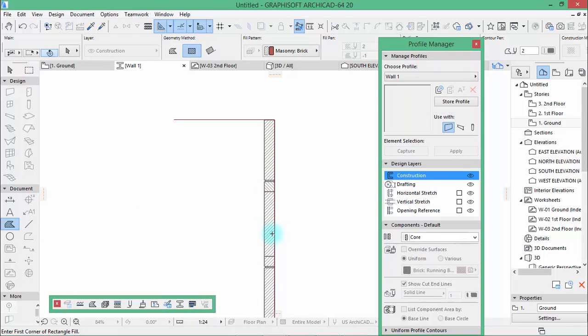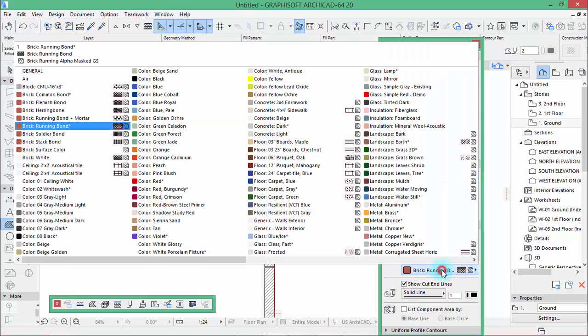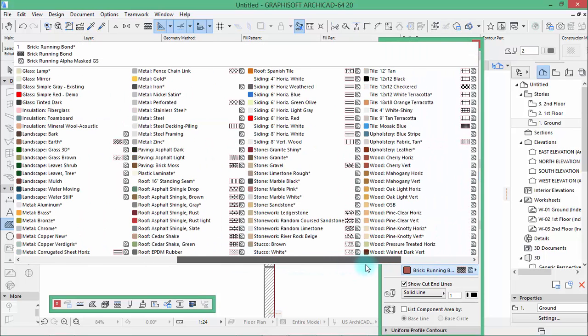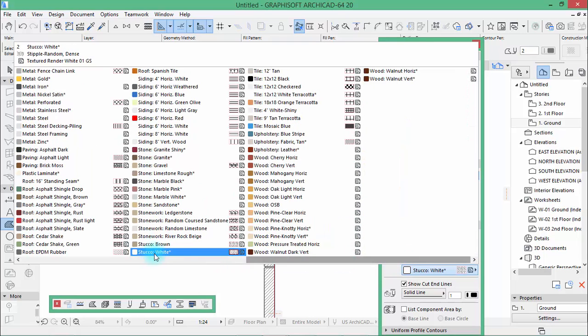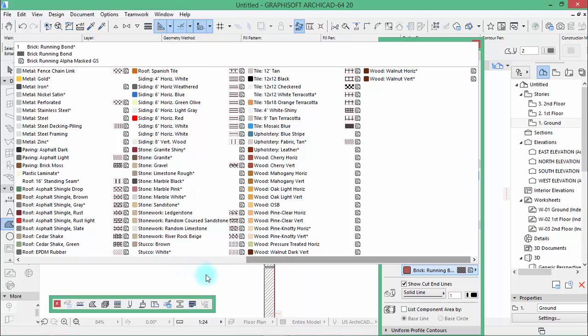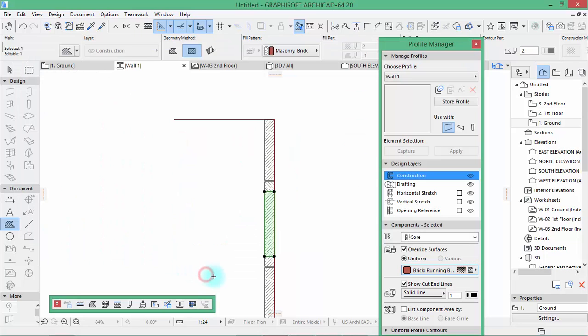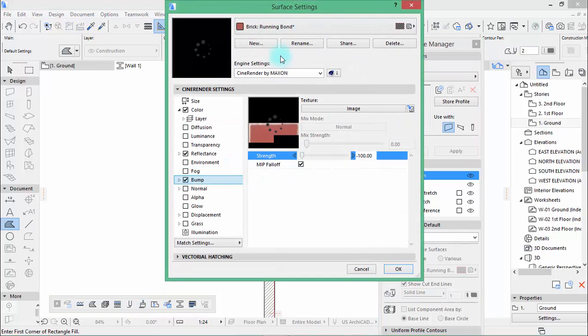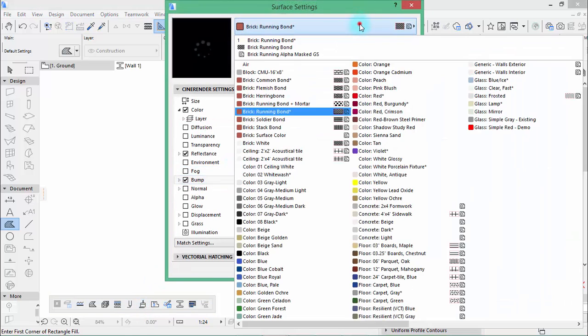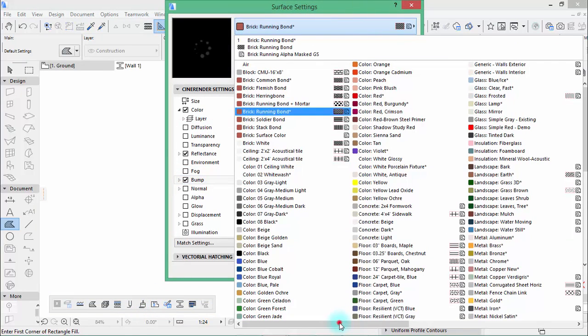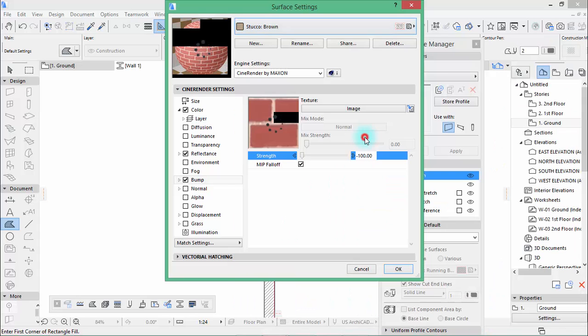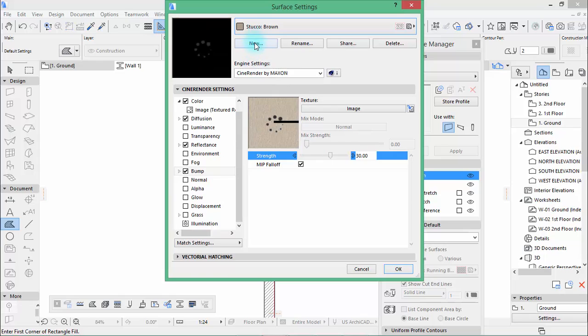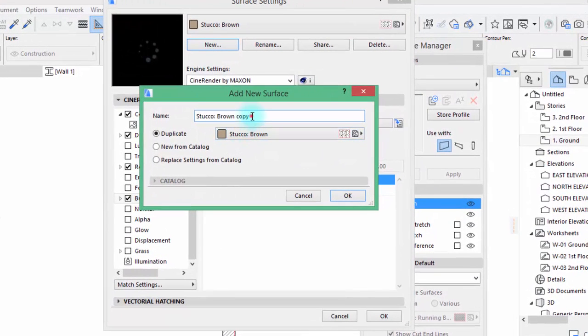Now I would like to use a stucco red but we don't have stucco red. We only have stucco brown and stucco white so we need to create a stucco red. So go to here surface and search for stucco brown.